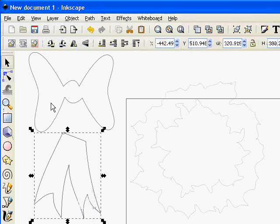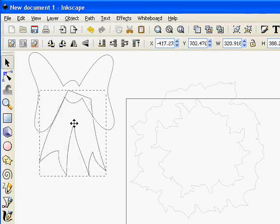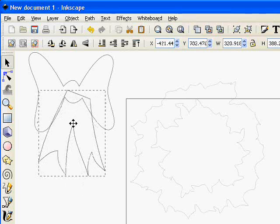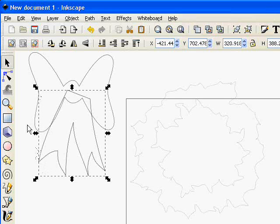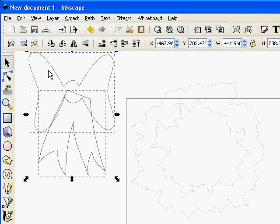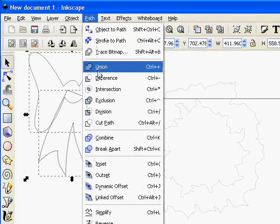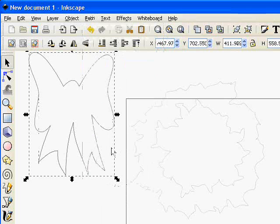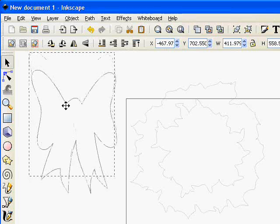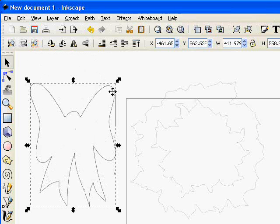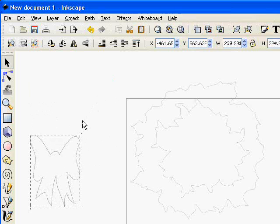So now if I move that up into position there, select both things. Now you can use the shift key on the keyboard and that will add the second thing to the selection. Do path, union and there's our basic ribbon shape. It's a little large right now so I'll just shrink it down. Again I'm holding the control key so it doesn't go out of proportion.